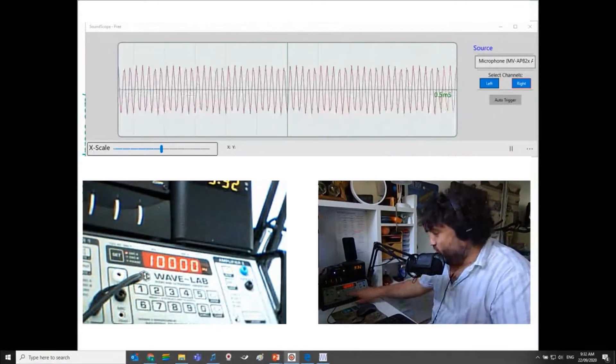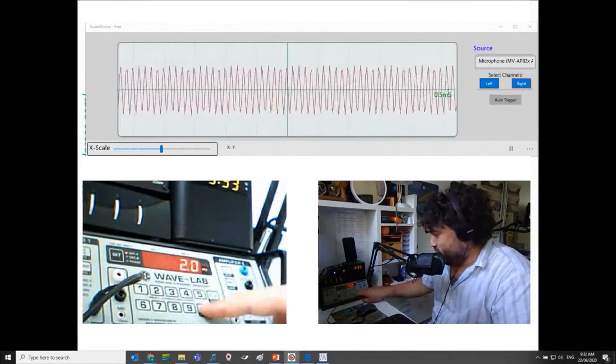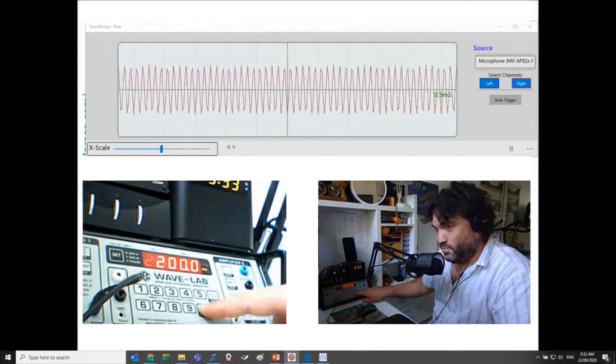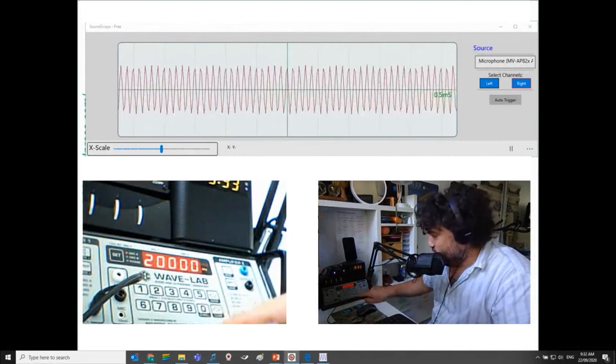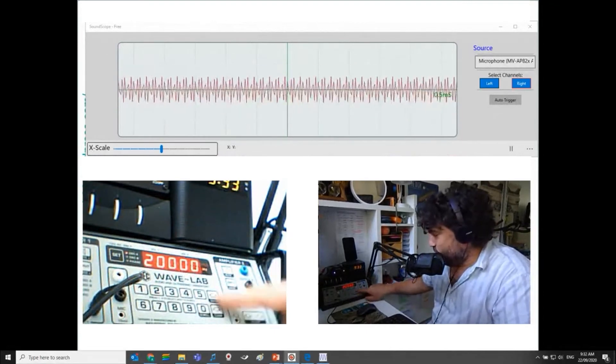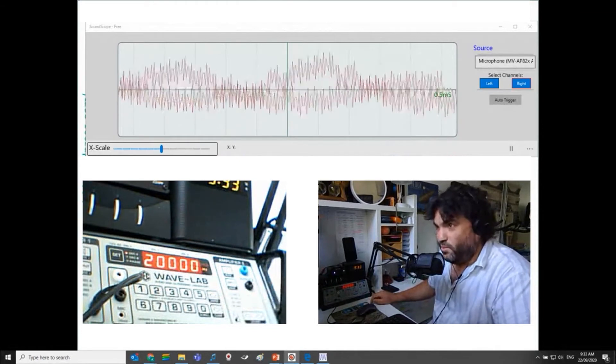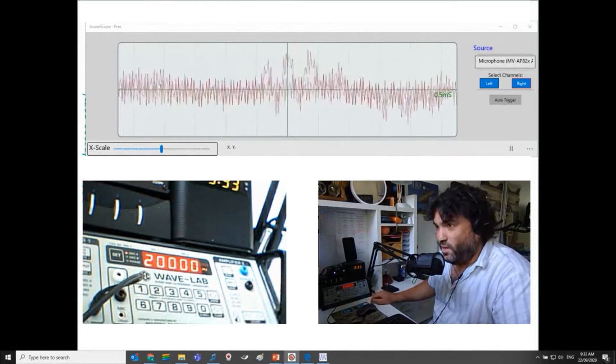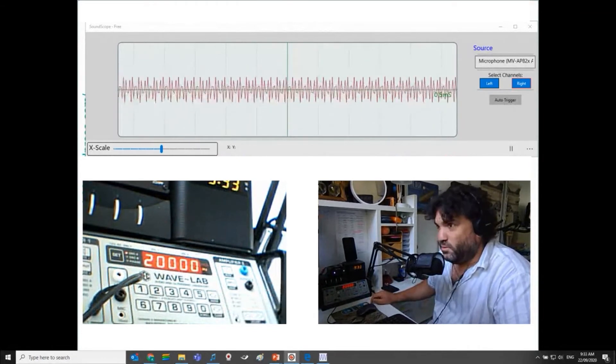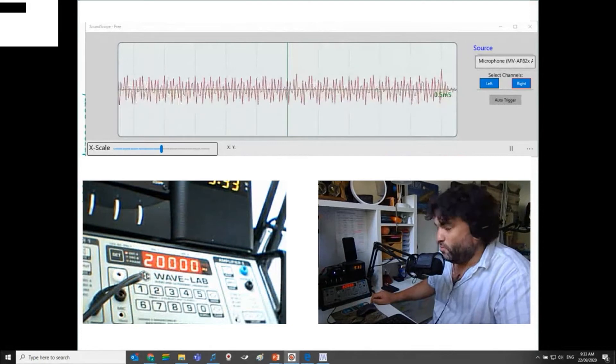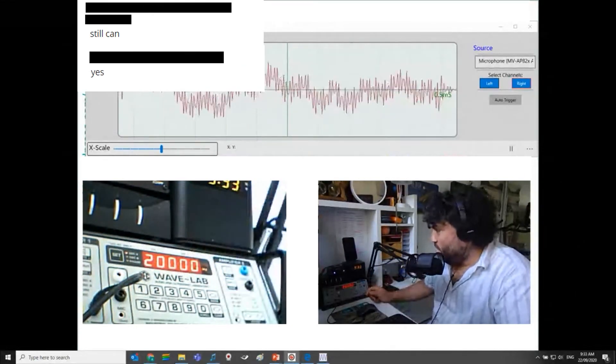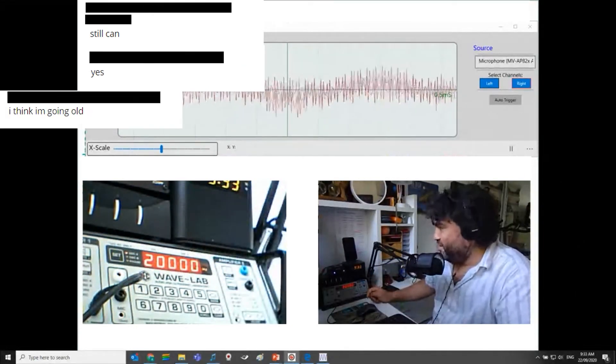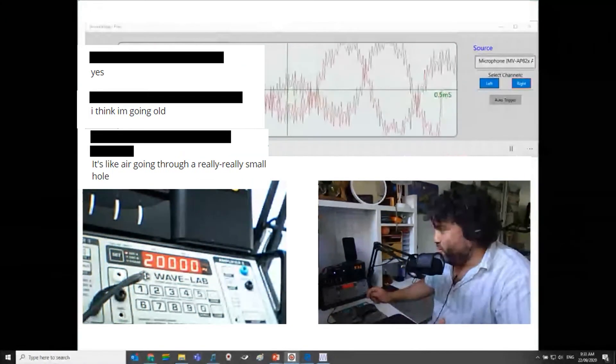Let's take it to 20,000 hertz. I think this is at the limit of my microphone and the software. Anybody hear anything? I can't hear nothing. I'm old.